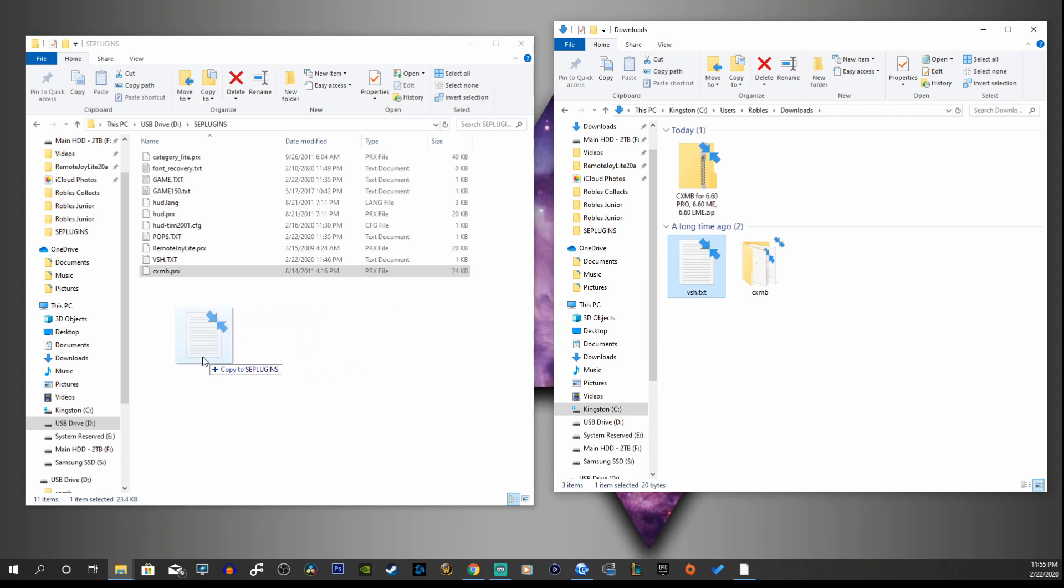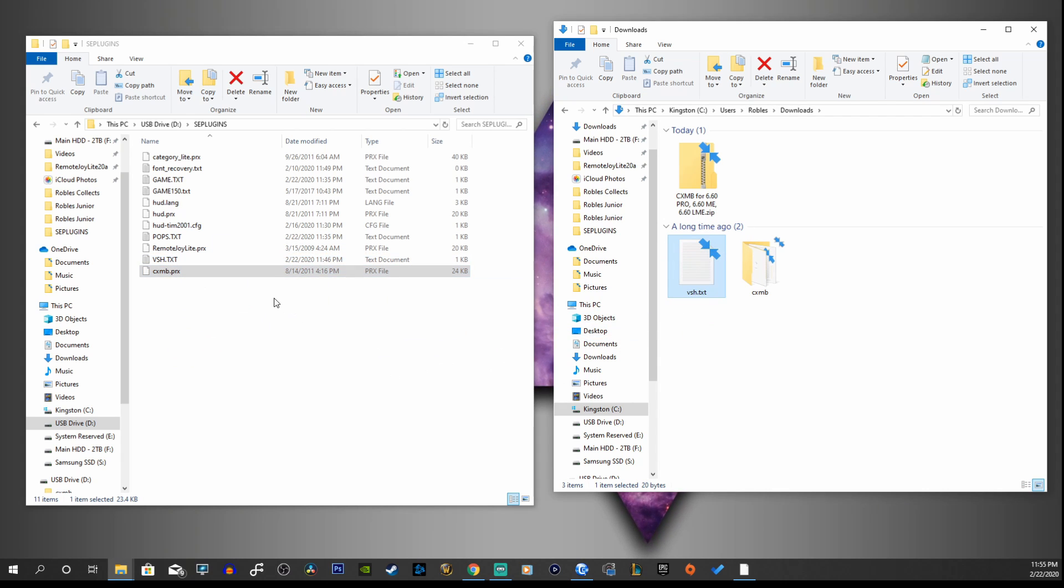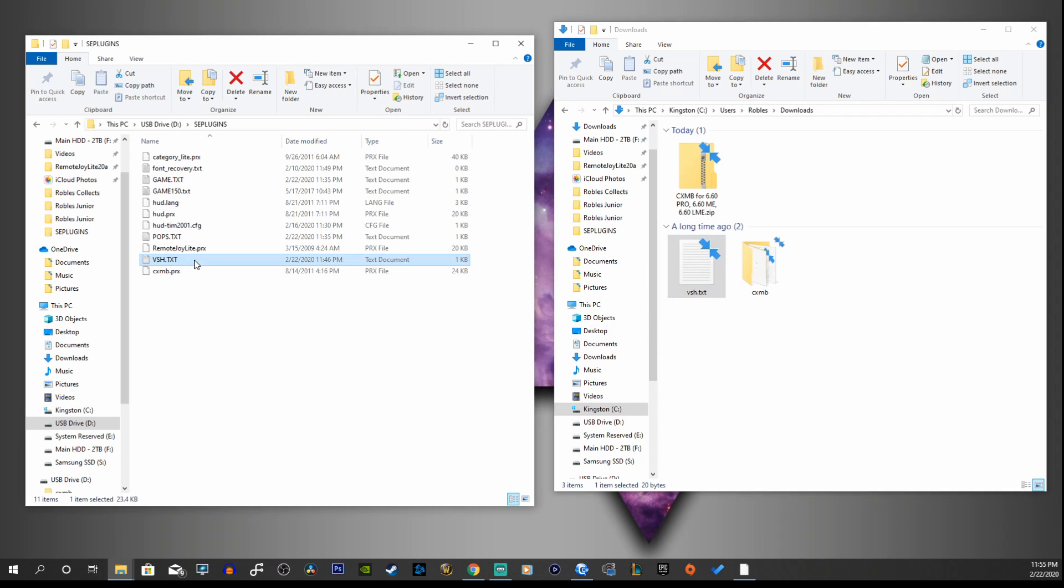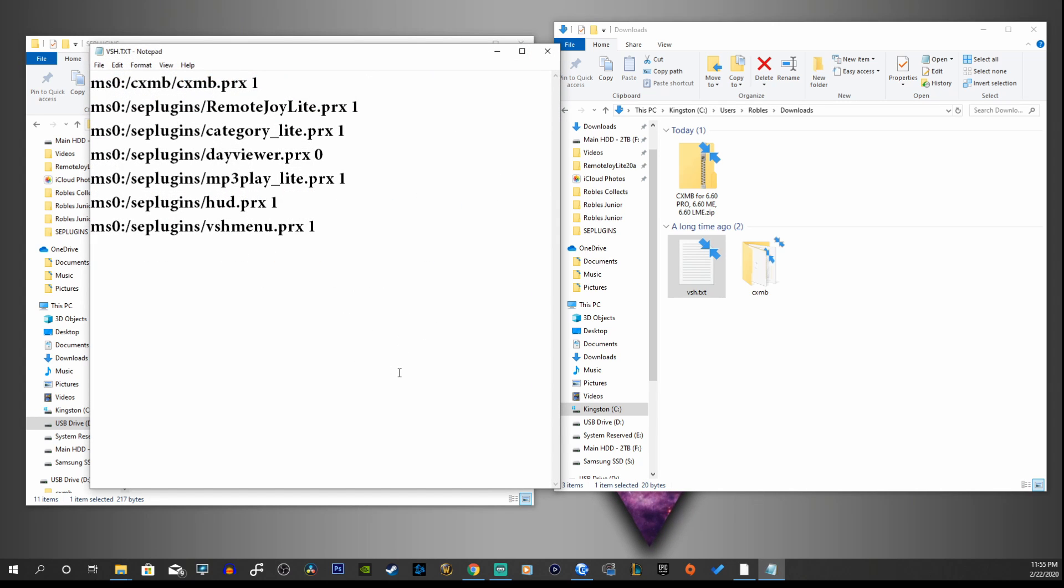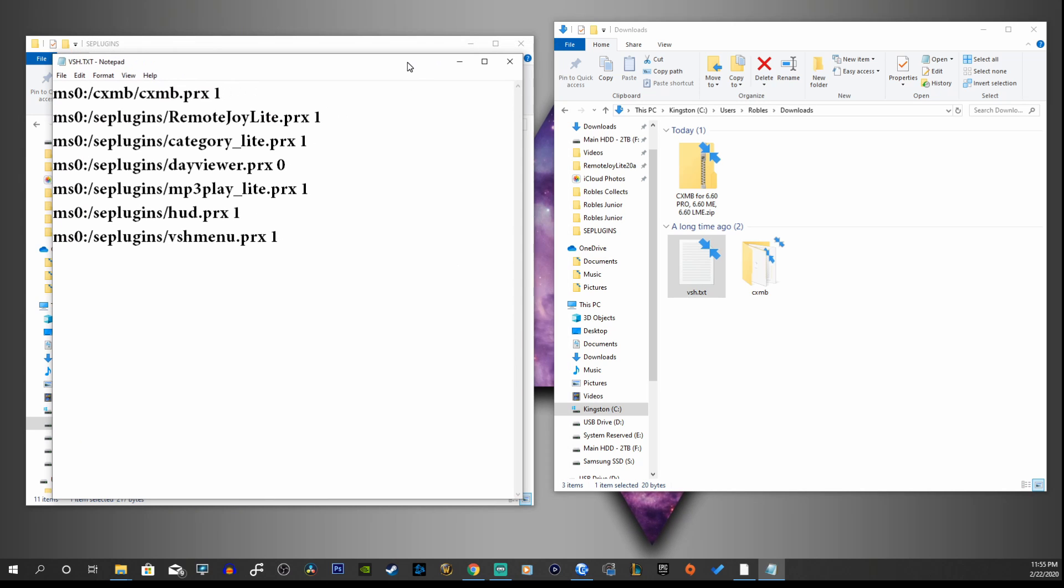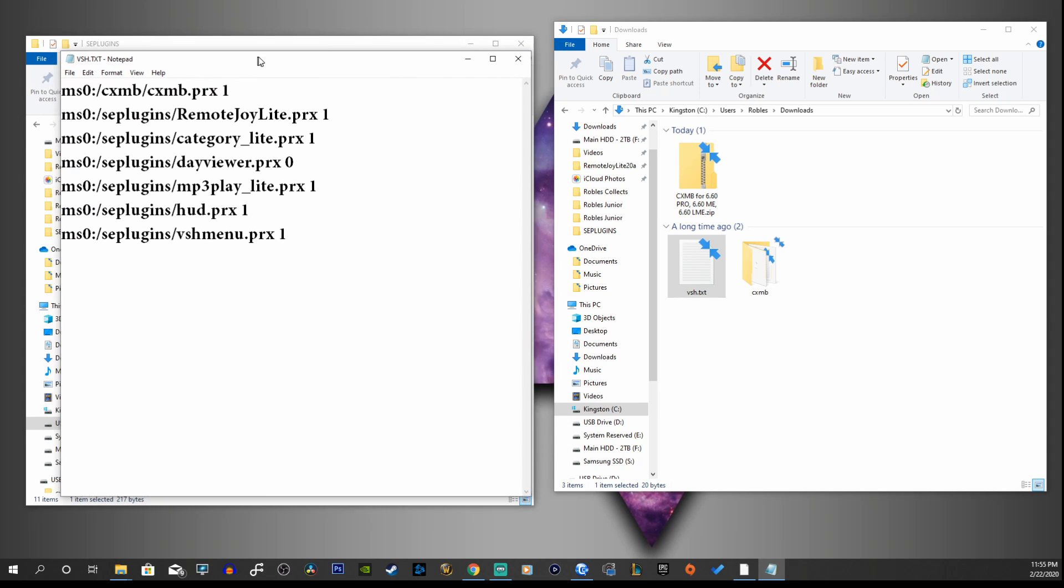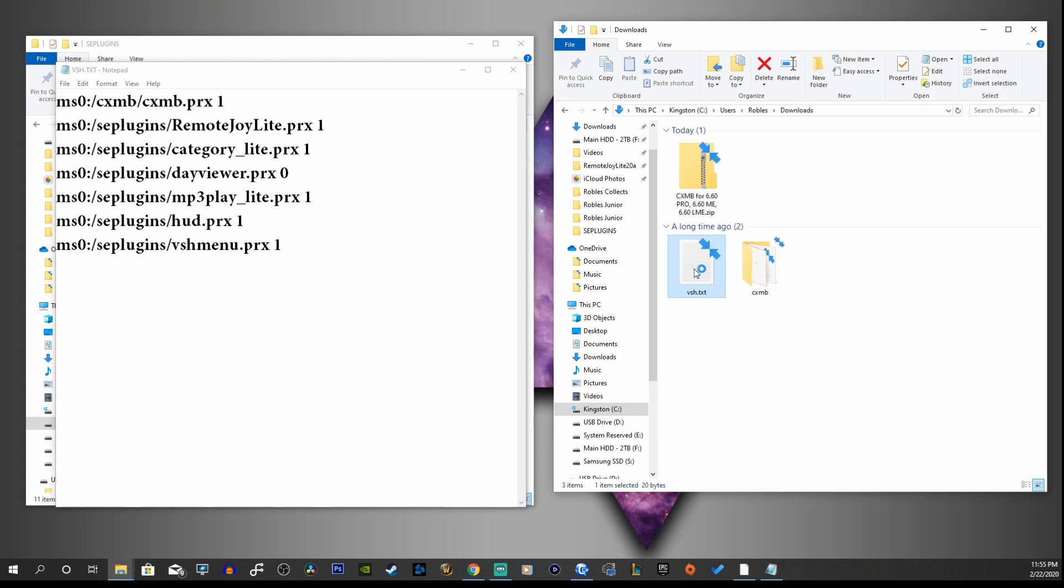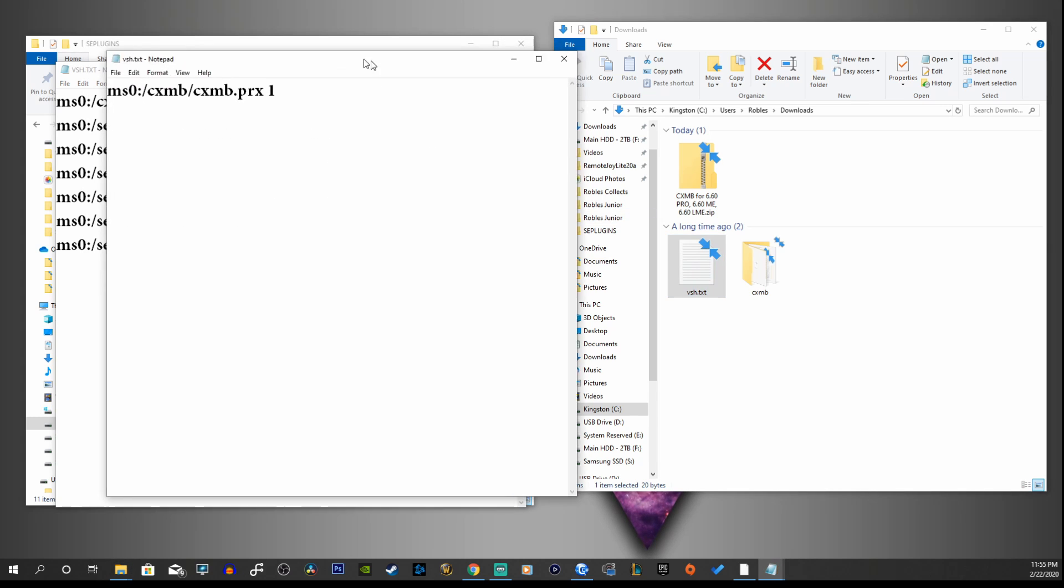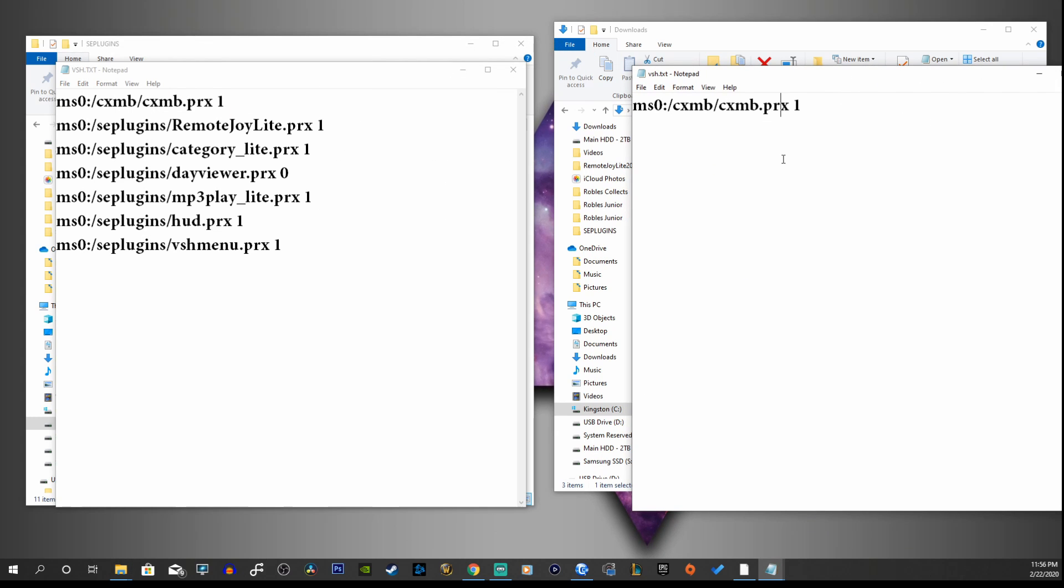So we're going to go back and we're going to copy this VSH text document into our SE plugins folder. As you can see, I already have it here. There it is. If you already have it, all you have to do is open it up using your Notepad, WordPad, or something that will open up a text document.